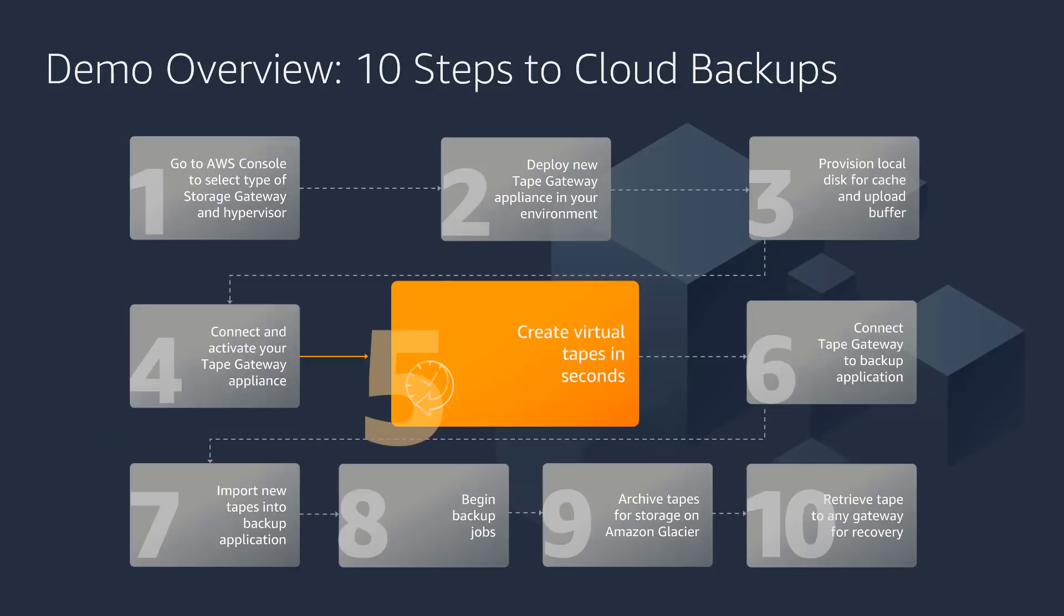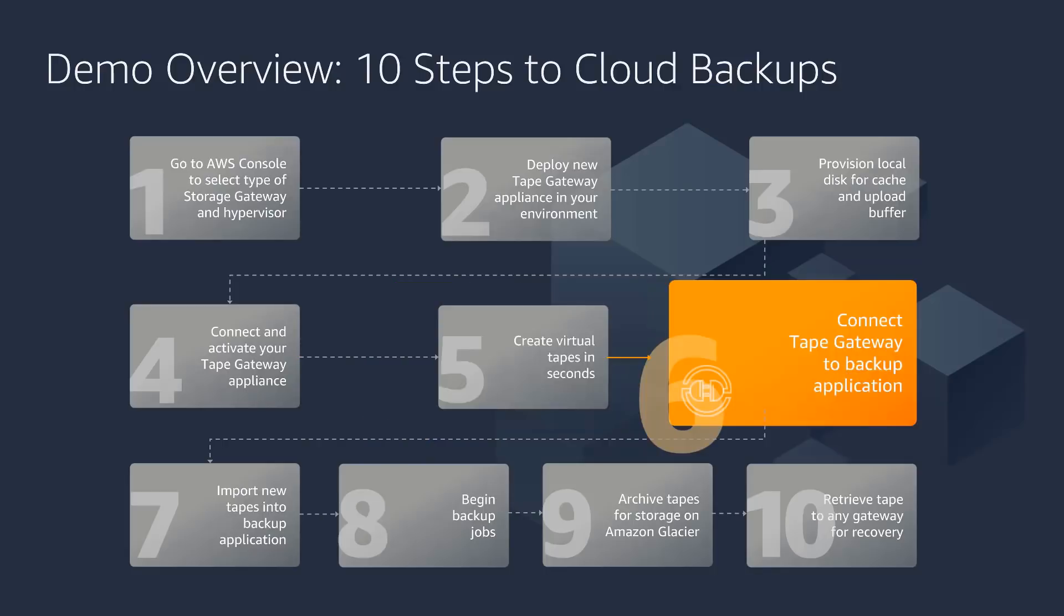Fifth step is to create some virtual tapes, and we can create those tapes at the click of a button through the AWS console. Sixth step is to connect your Tape Gateway to your backup application. We do that via iSCSI, and your backup application sees Tape Gateway as another media changer with some media drives.